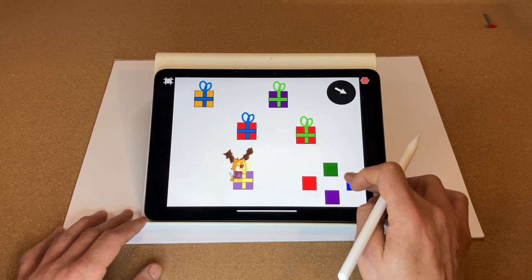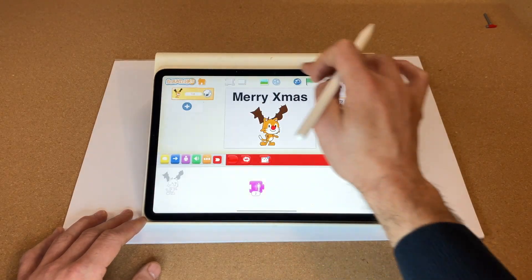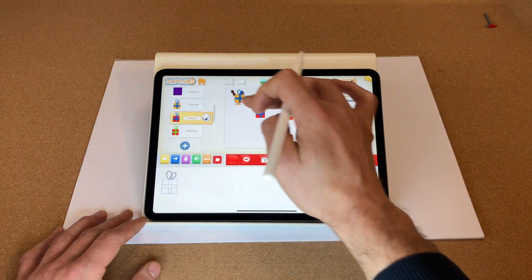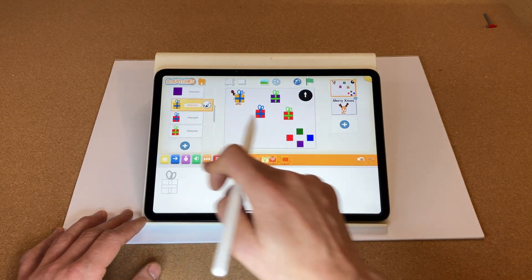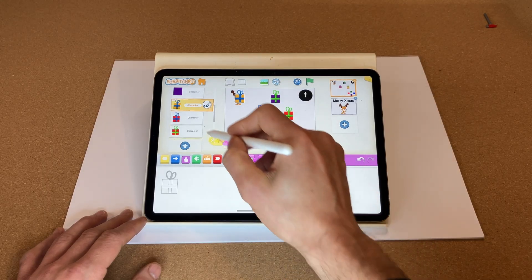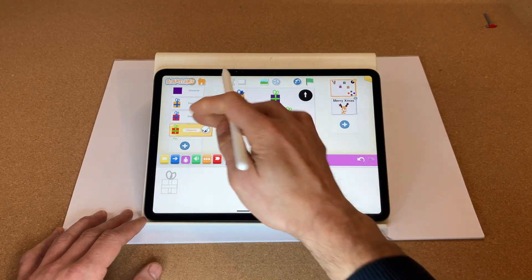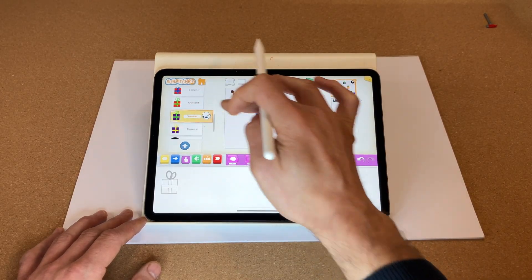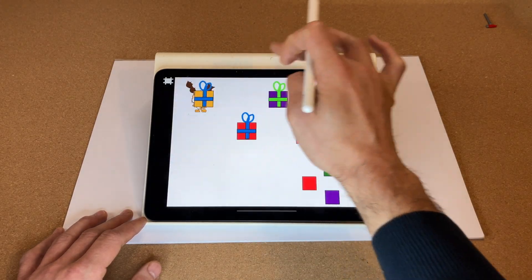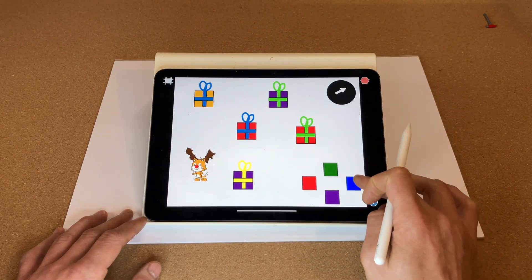Let's go full screen — green flag to start and off we go. I can see that I have not coded the presents to disappear on touch, so let's quickly do that. Copy out across to all of the presents — that one's got it. Let's try again: reset, full screen, green flag to start.